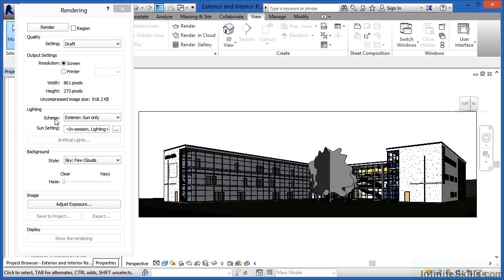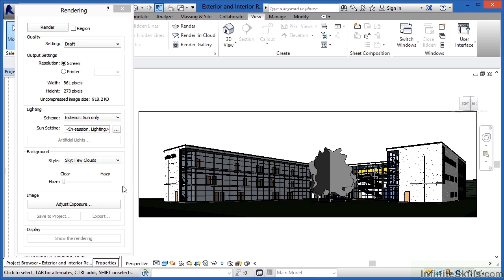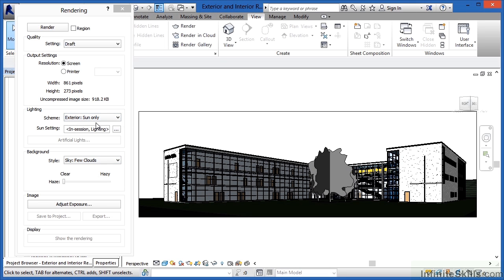Whenever you first start doing rendering, there's a very good chance you'll forget to change this. You'll click Render and then wonder why nothing looks the way you expect it to look. Well the reasoning behind that is that you probably forgot to turn your interior lights or all your light fixtures on, and that's what exterior sun only means.